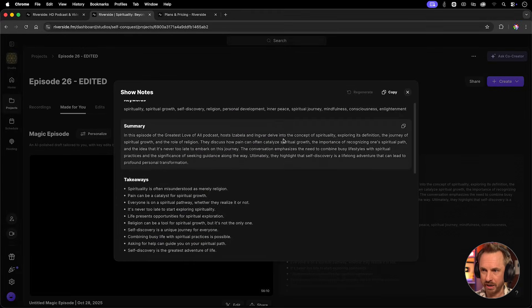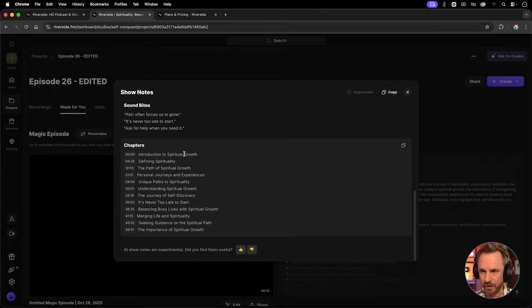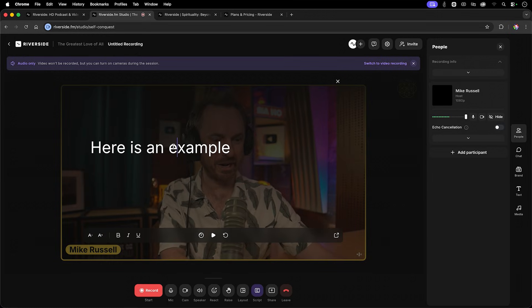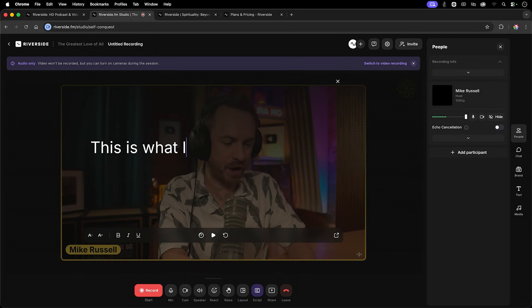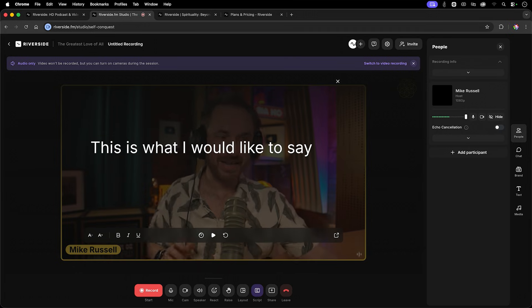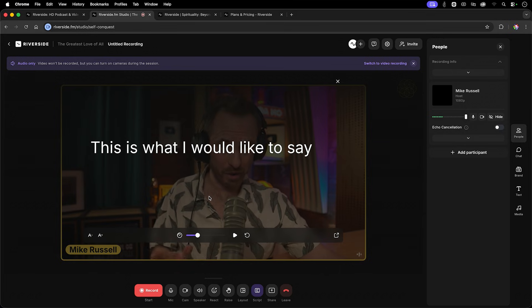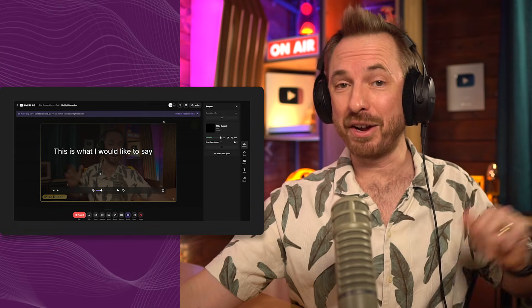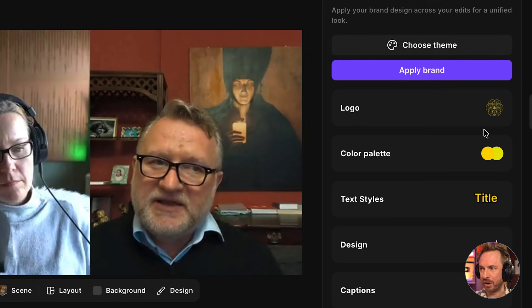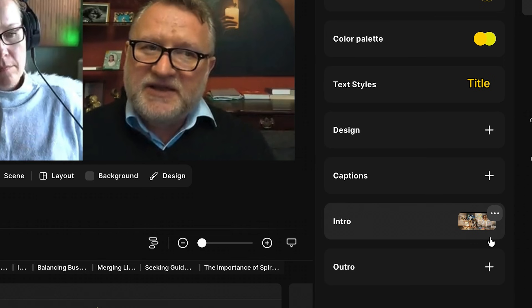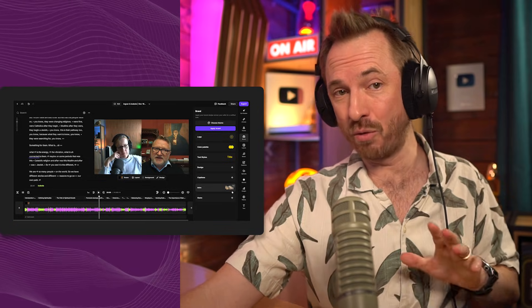Show notes are written out for you automatically, along with chapters, which are super important. There's also a built-in teleprompter where you can type your script and it moves with you as you talk during the whole podcast — you can keep eye contact as you speak. For branding, you hit the brand button and you can upload a logo, choose a color palette, text styles, caption design, and add an intro that's automatically tagged on to every show you make.